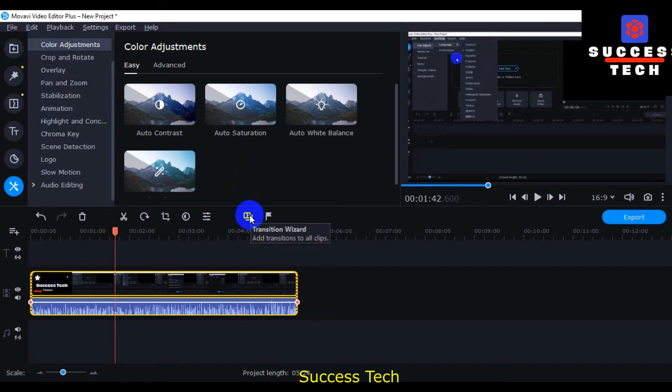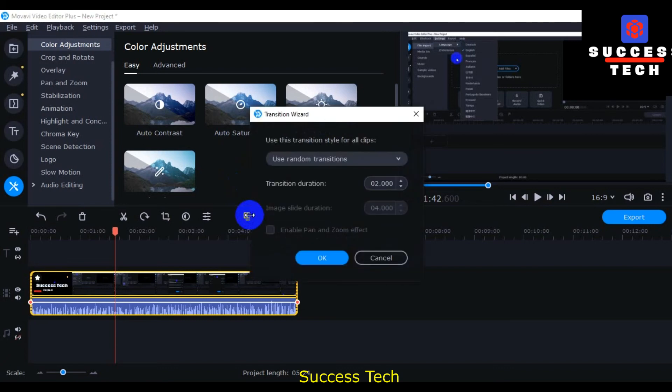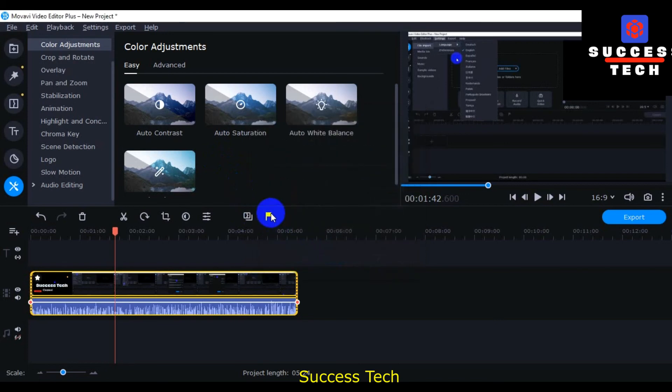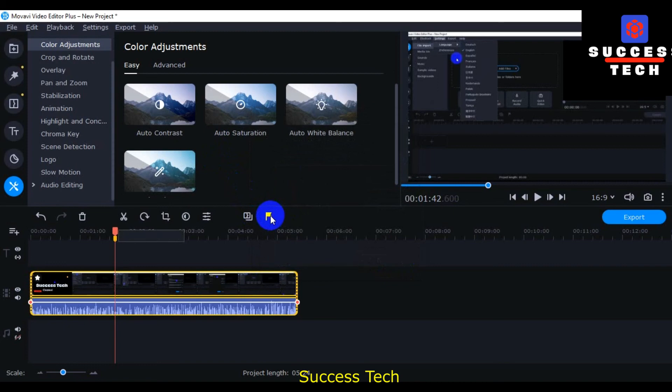And then this is the transition wizards, transition wizards. And then the add marker, if you want to add marker then you can click here.